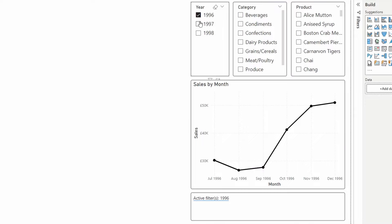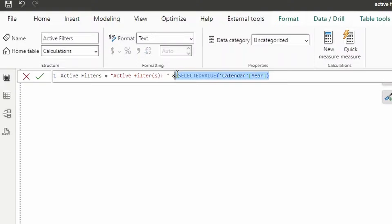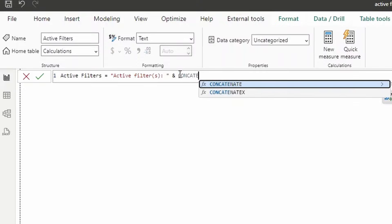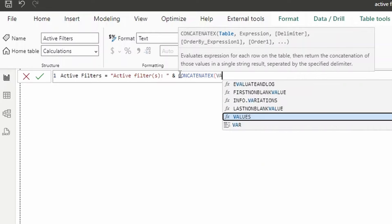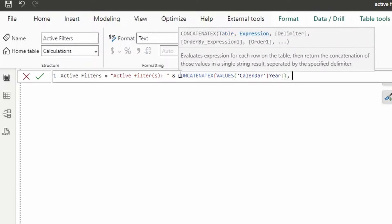However, since we have checkboxes on the slicer, we can select multiple years, and SELECTEDVALUE won't work for that because it only works when a column is filtered to exactly one value. To show multiple values side by side separated by commas, we'll use CONCATENATEX — the iterator version. We create a virtual table for Calendar Year, use Calendar Year as the expression, and set the separator to a comma.